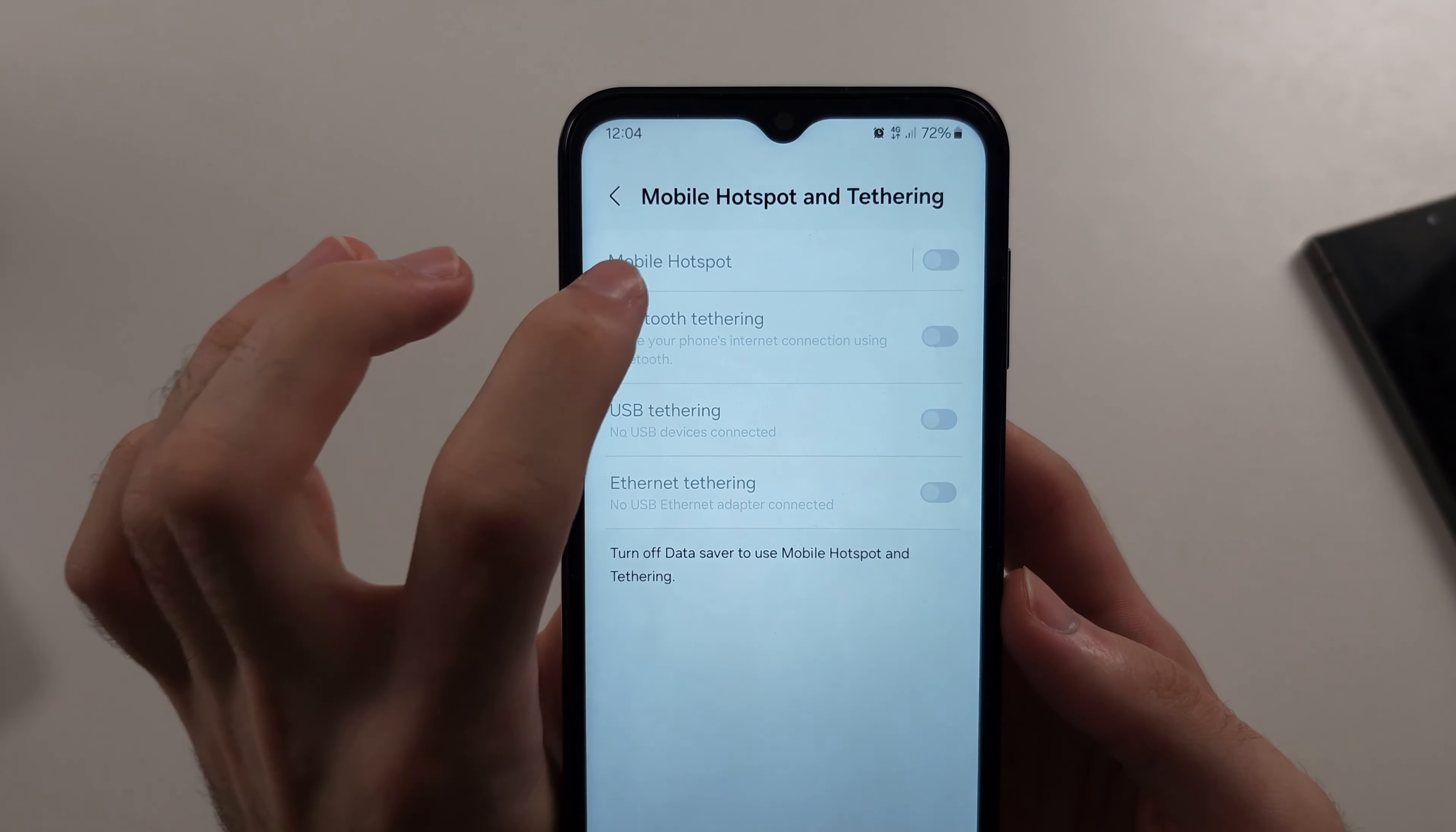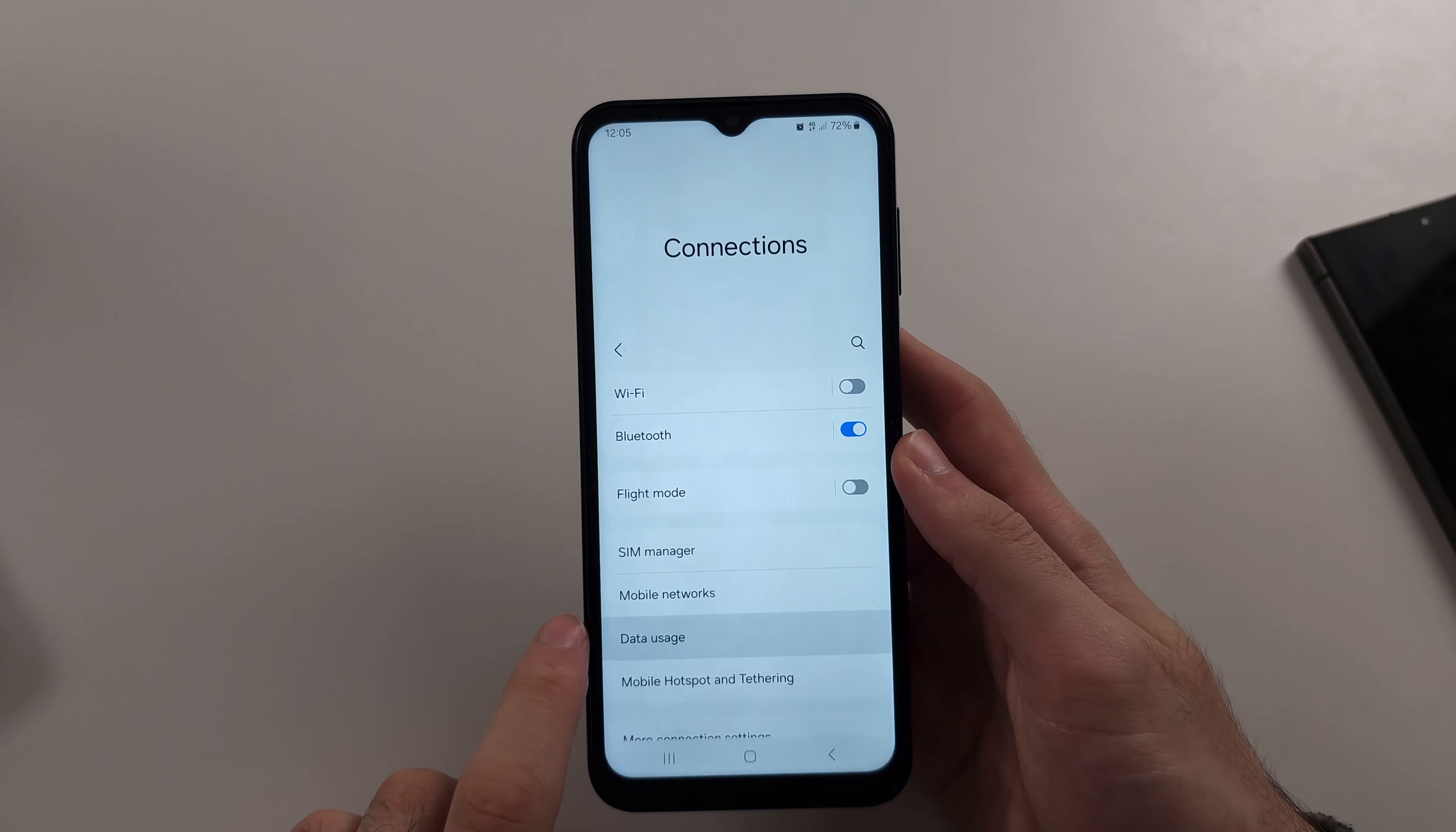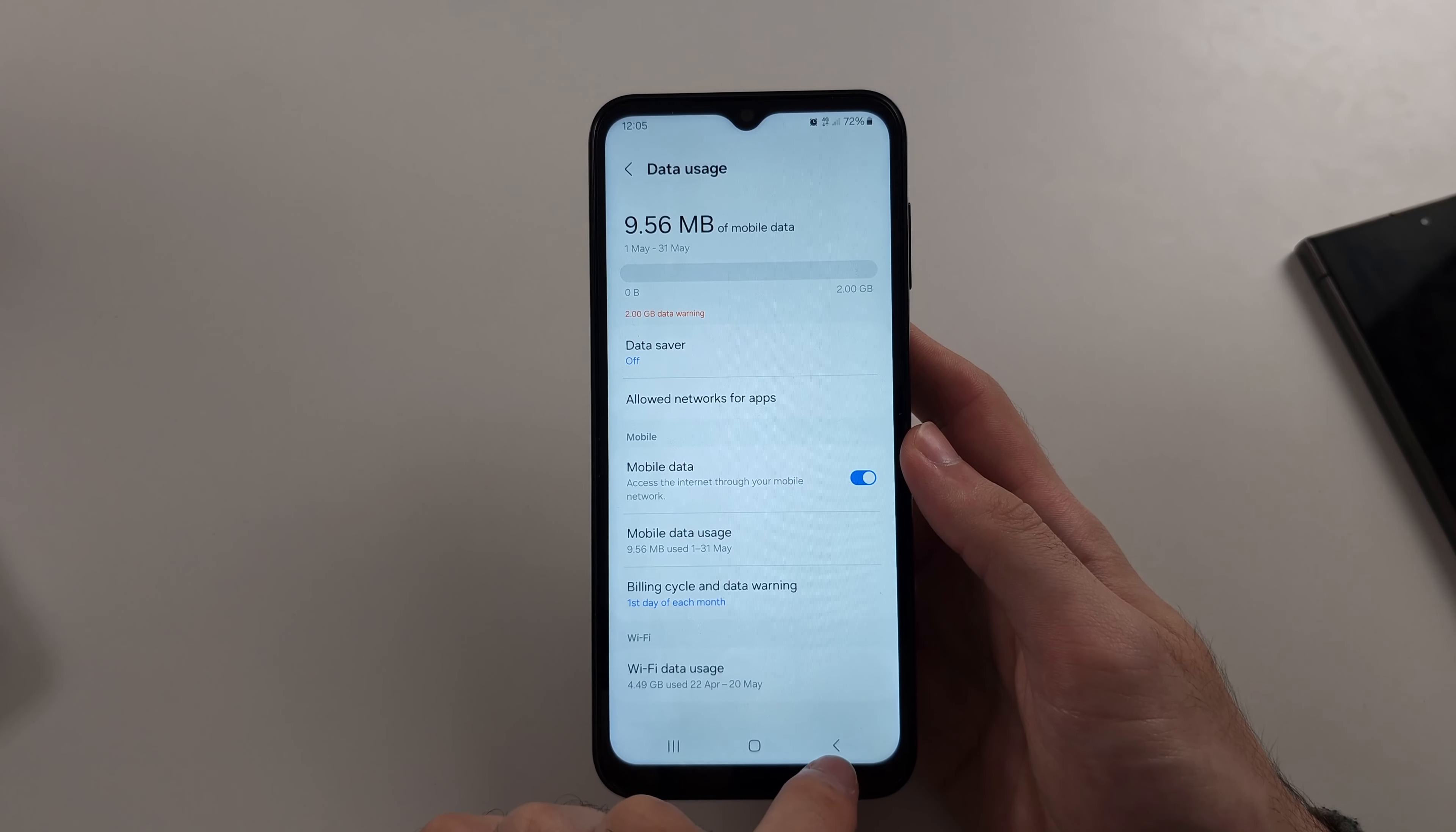If your mobile hotspot options are actually grayed out, then just head out on mobile hotspot and you want to go into data usage. And so if you have the data saver on, we must turn this one off to use the hotspot feature.